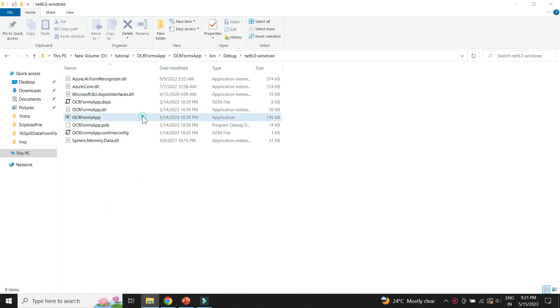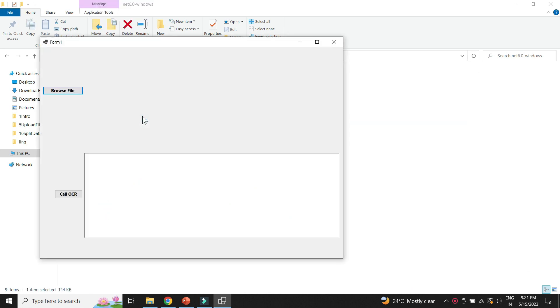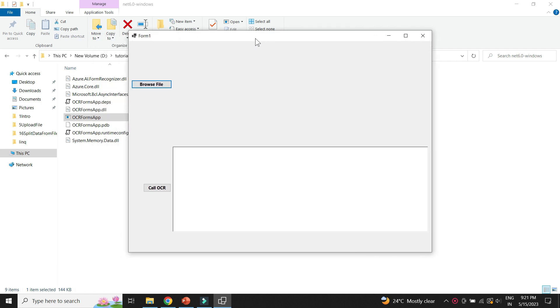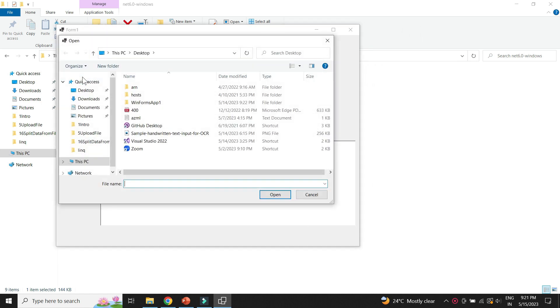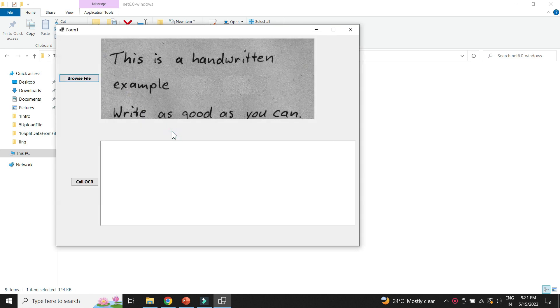Let me launch the app. Let me upload an image which has handwritten letters. Let's click on this button.